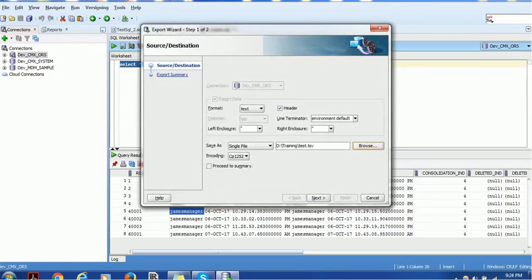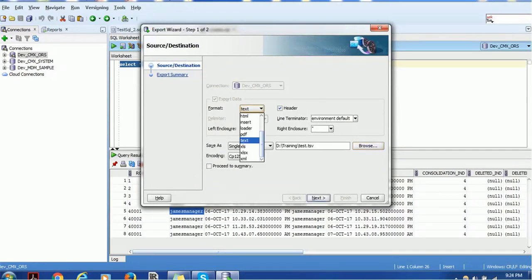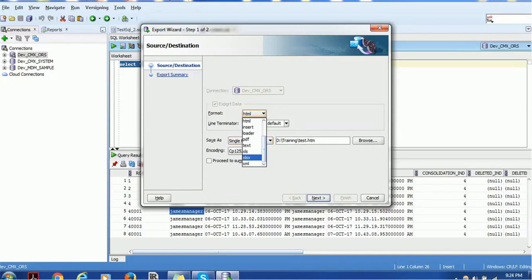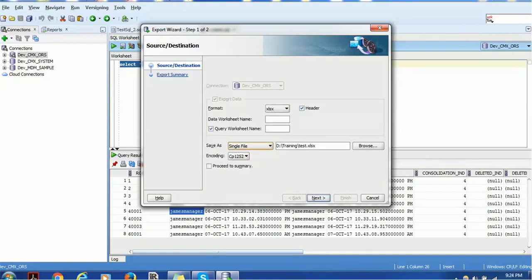Right now if you see it's test, it is saving as a TSV. If you choose a different format, for example HTML, the file name changes like HTM. If you use XLSS, then the format changes accordingly.